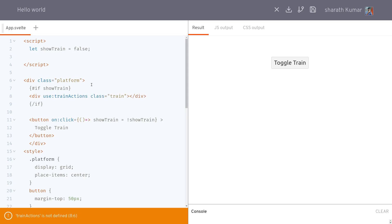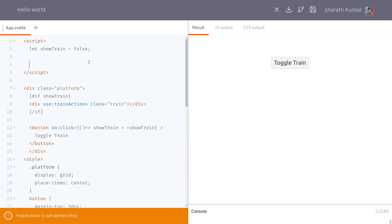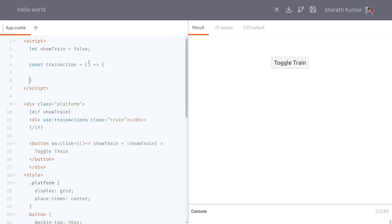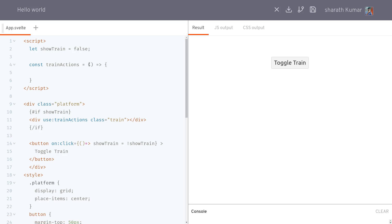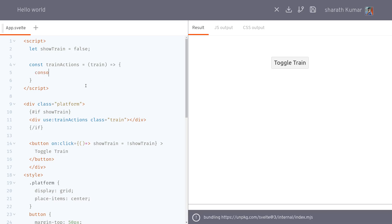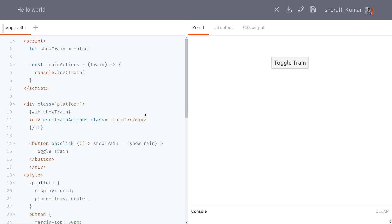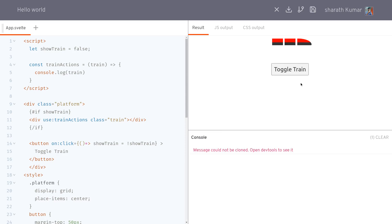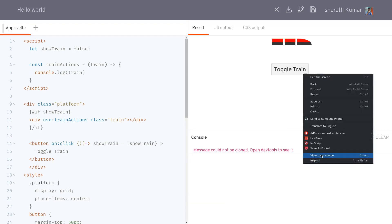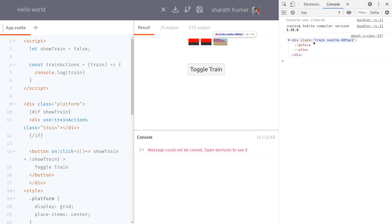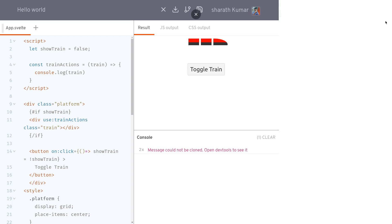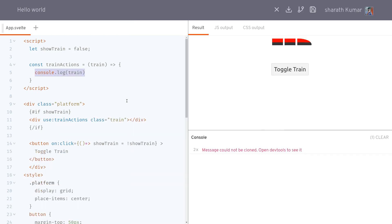So it's basically a function — `const trainAction`. The function receives the element, usually called `node`, though I'll call it `train`. I'll `console.log(train)` to check. When the train comes into existence and we toggle it, we get the node itself in the console. Using that node, you can do things like load a map script — this function will only run after the train is in the DOM.